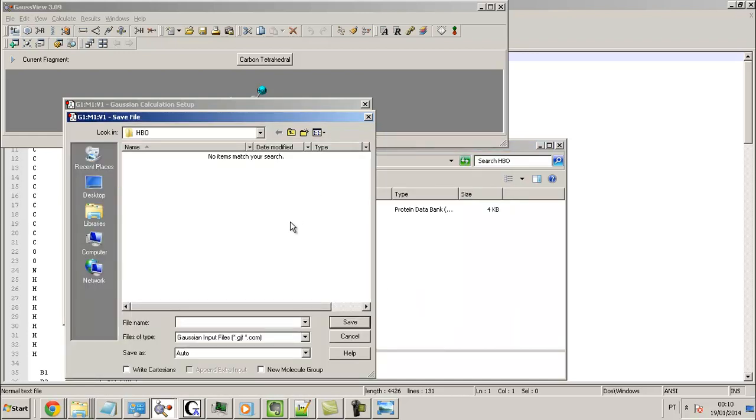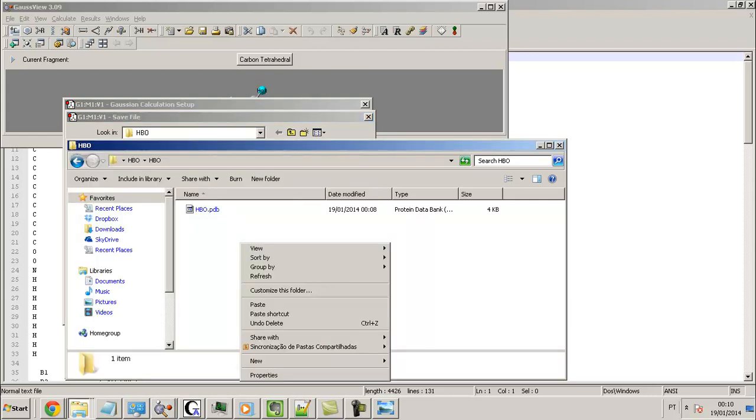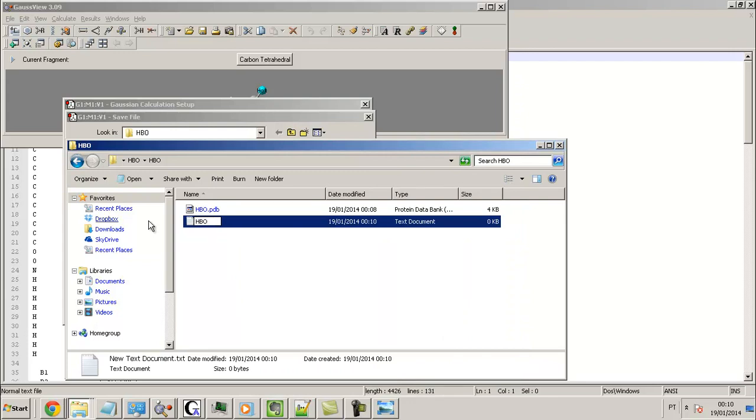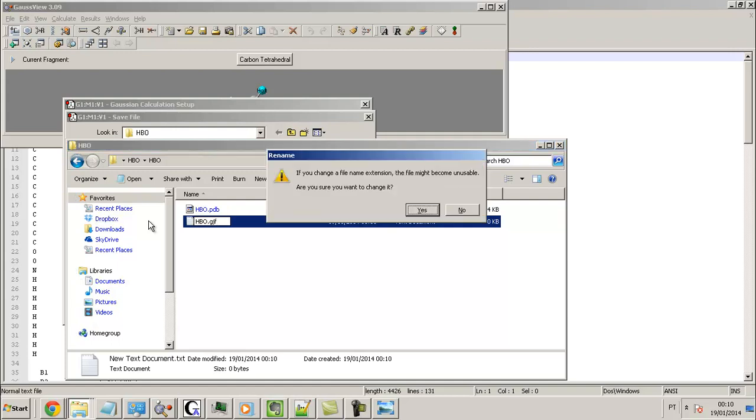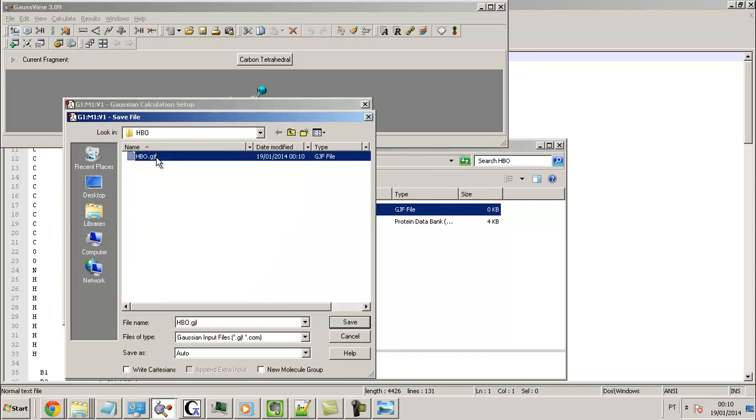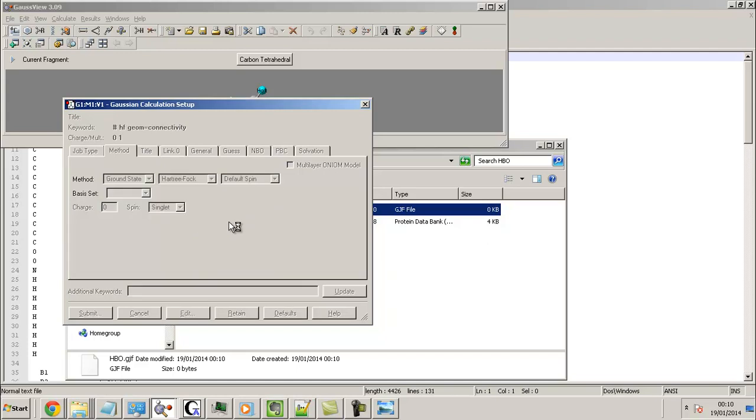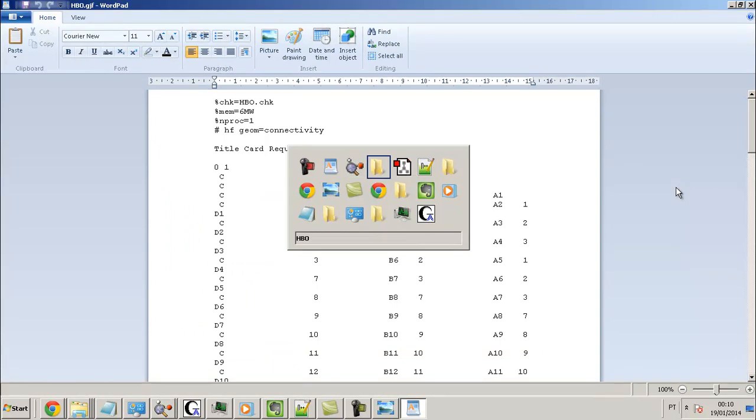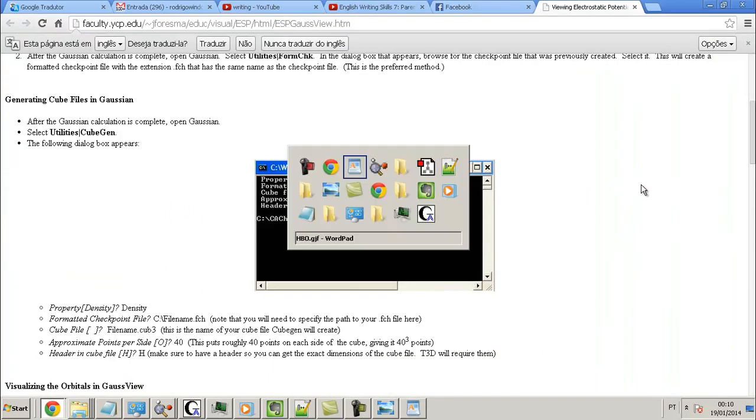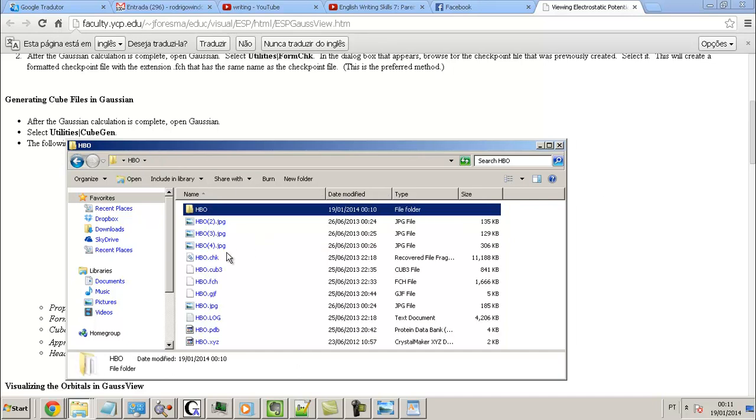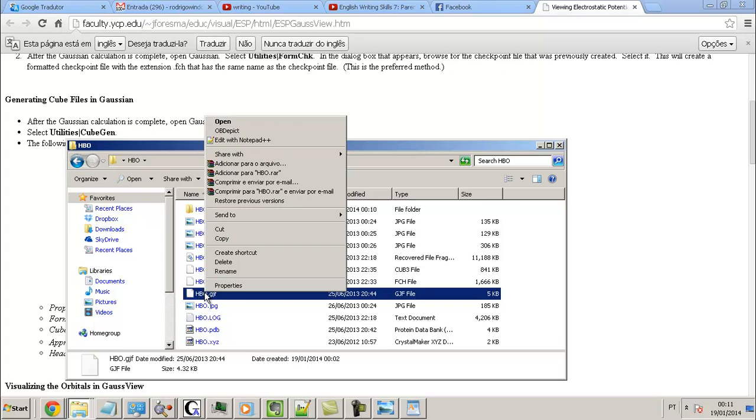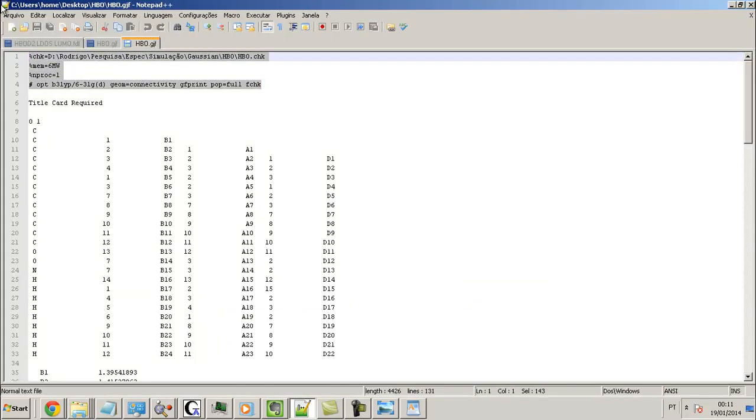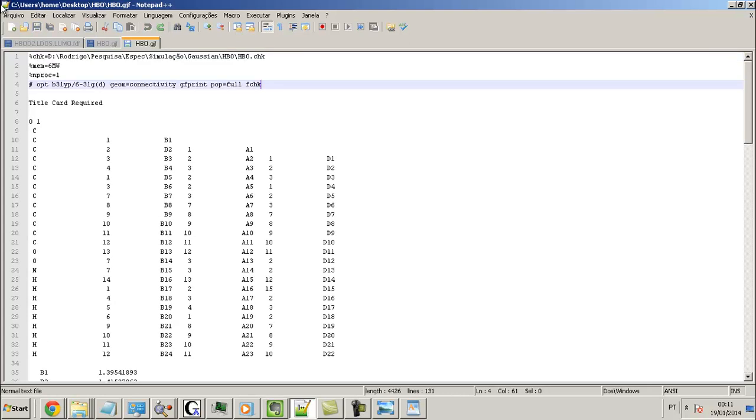.PDB, .gjf. So I will create one file, put 8BO.gjf. It already exists, click Yes to replace it. Now you need this code.